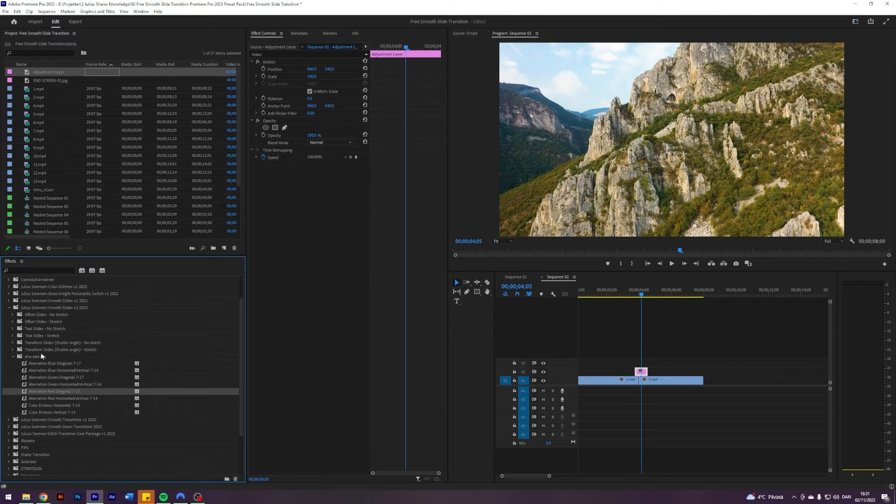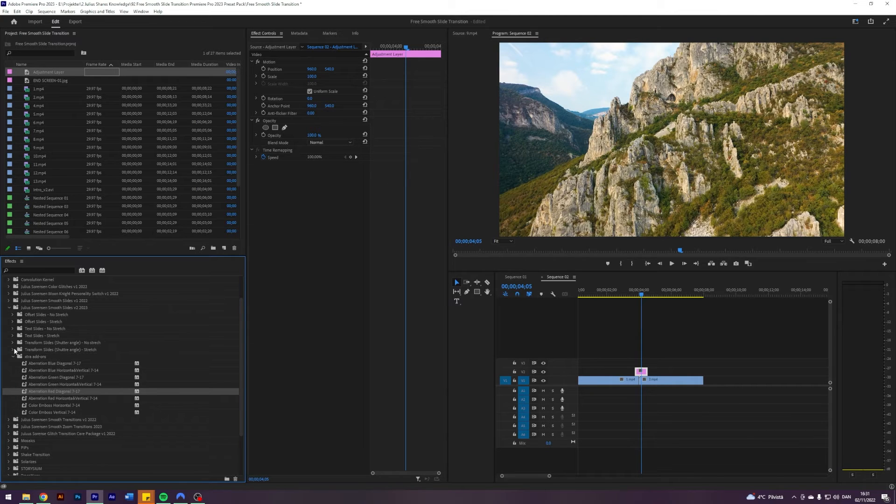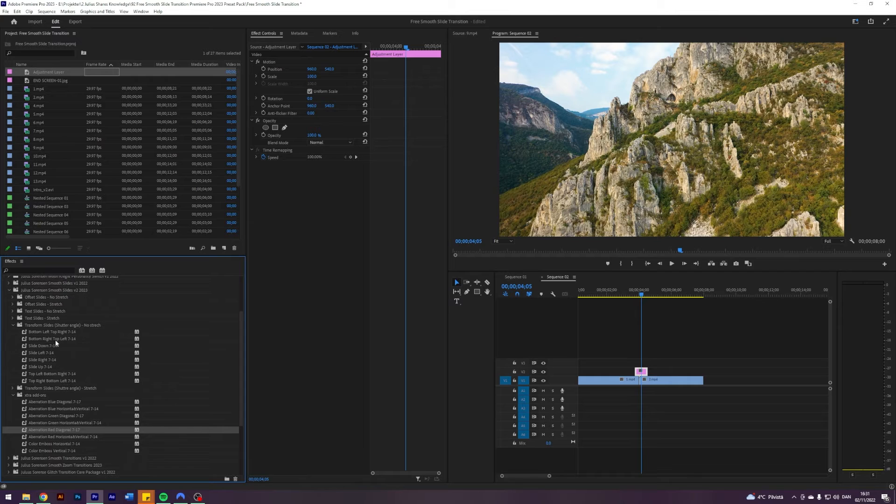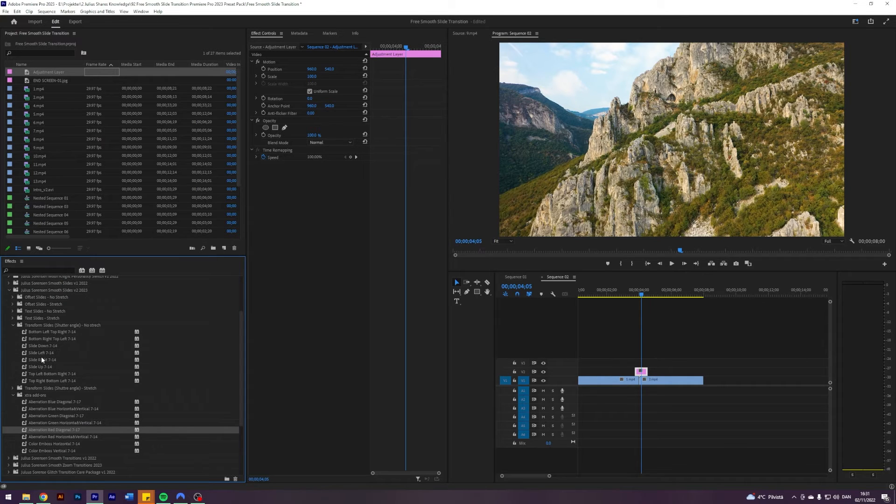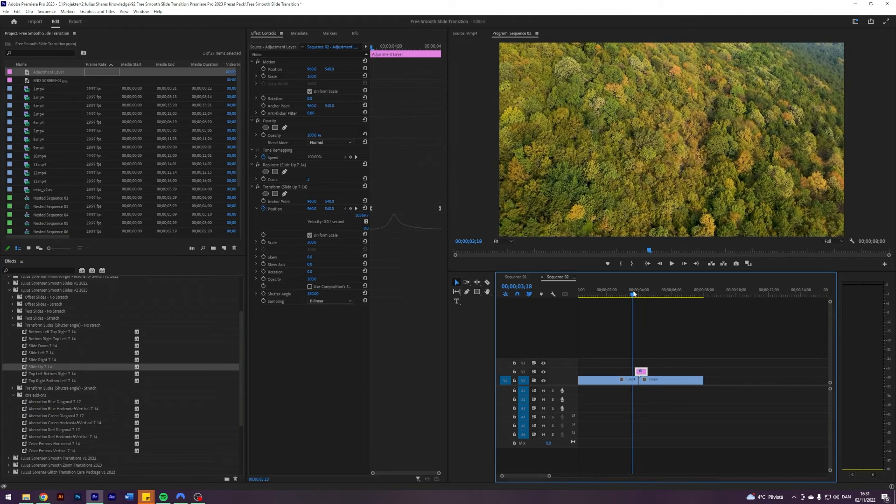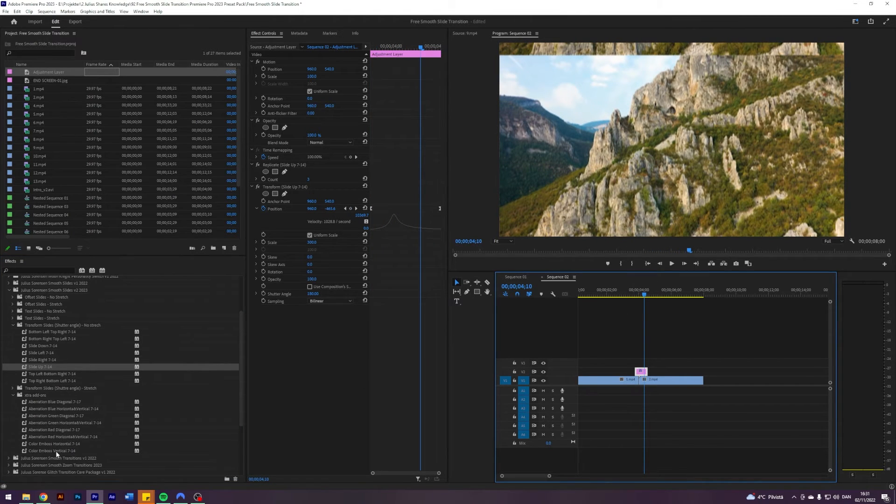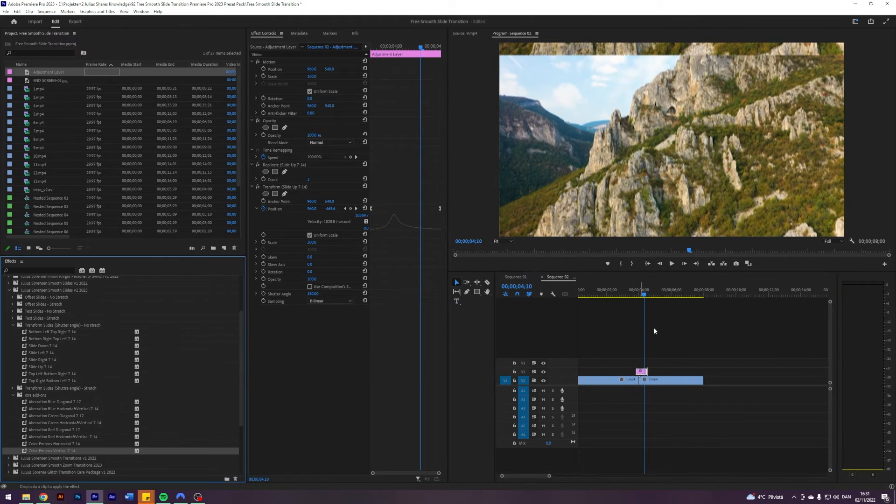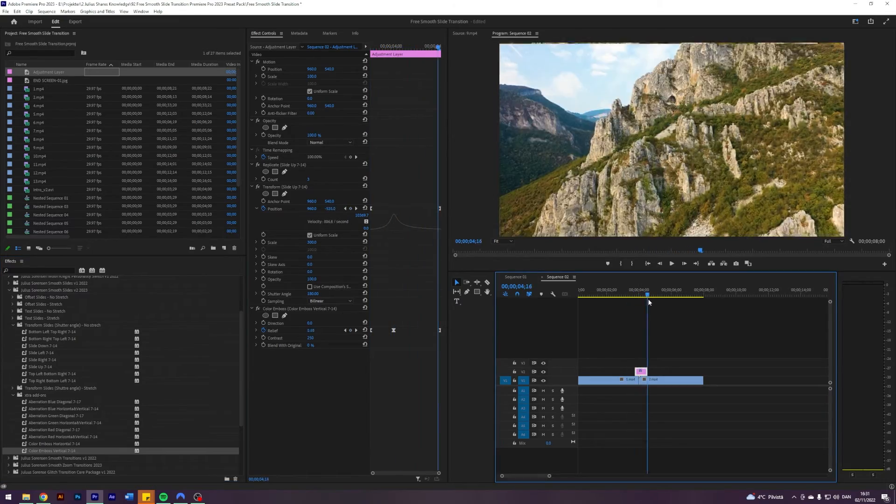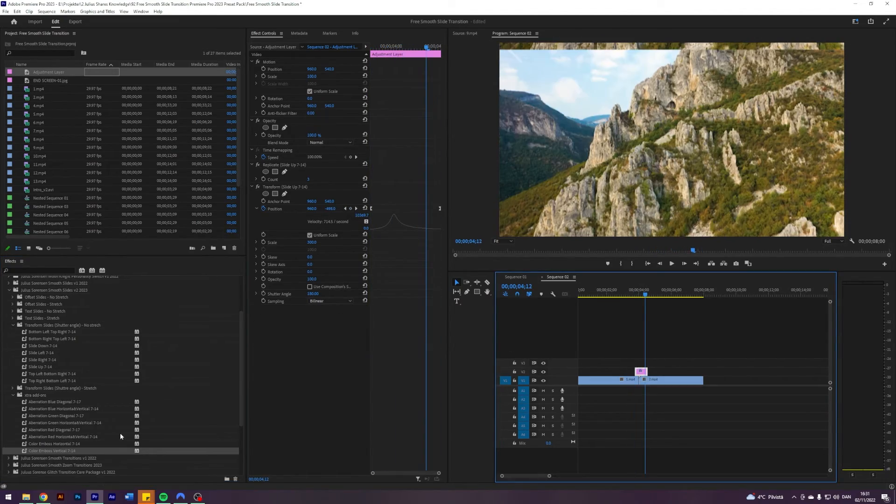We decide to go with a, try a shutter angle, no stretch. We do a bottom left. Let's do a slide up. So it slides like this. Then we can also use the color in both vertical because it's a vertical transition and you get this type of look when it's transition. Something you can play around with.